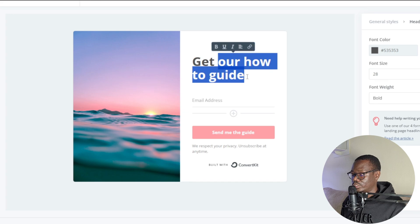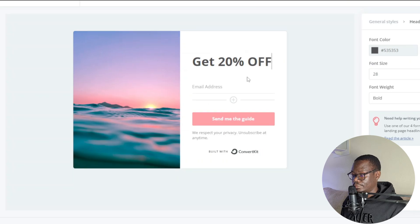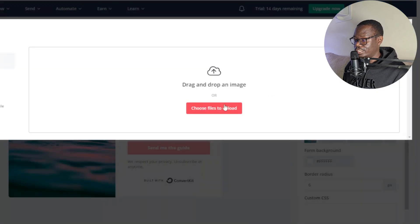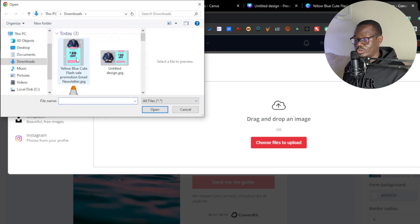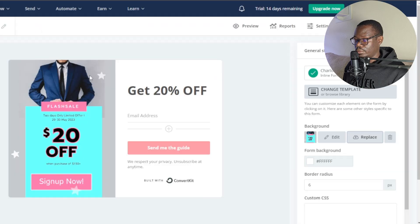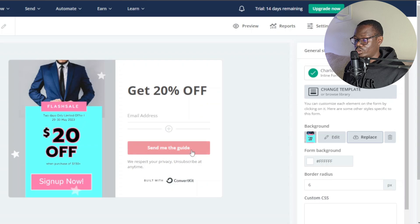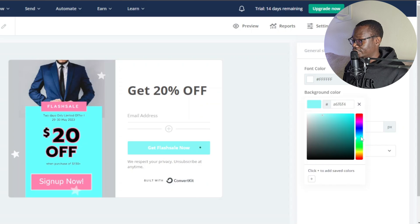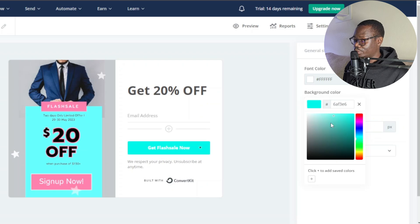On the left-hand side you can also change the image. Go to 'General Styles,' scroll down, click 'Replace,' and select the newsletter image you downloaded from Canva — I'll use the vertical one. Click open and there it is. For the button, instead of 'Send me the guide' you can change it to 'Get flash sale now.' You can also change the button color — I'll go with blue to match the landing page.